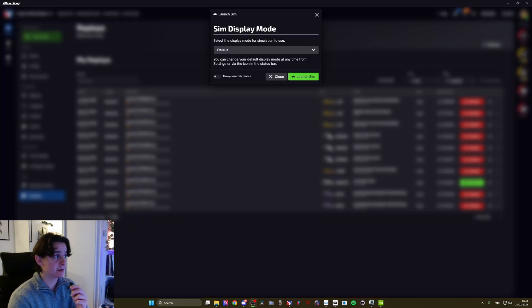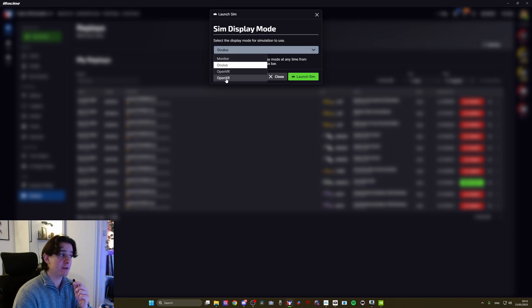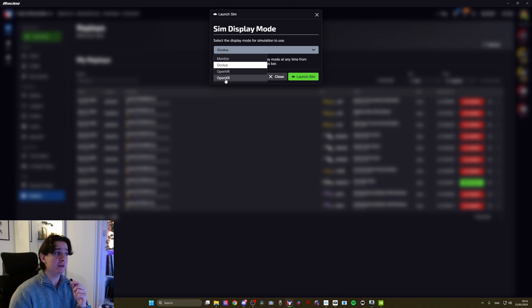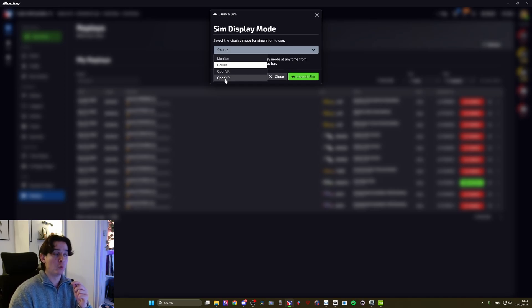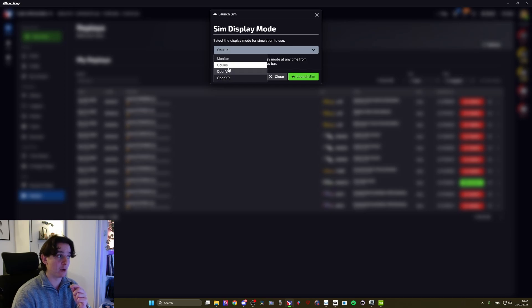Getting into the iRacing settings, the first thing you want to select correctly is your SIM Display Mode. I tried Oculus and OpenXR — Oculus, for me, is better. With OpenXR I get way more flickering in the distance with the exact same settings. They both look good, but OpenXR gives me a ton of flickering for some reason. That means I do not use the OpenXR Toolkit, which is an extra layer of settings that can help gain performance. But with my system, using the OpenXR Toolkit is not necessary, and running it in OpenXR gives me a ton of flickering. So I go with Oculus.